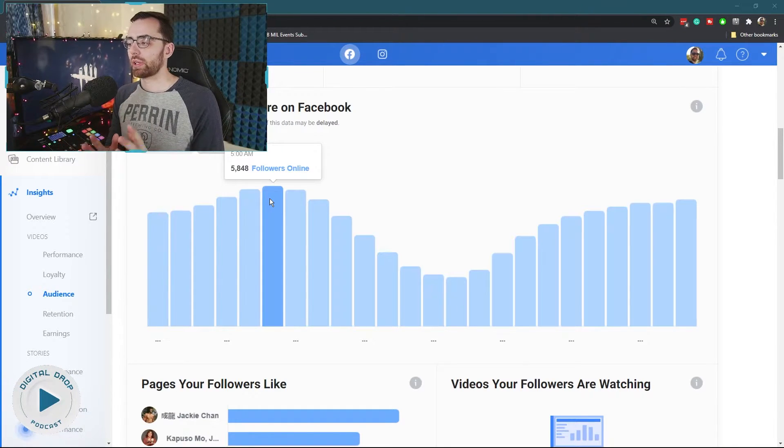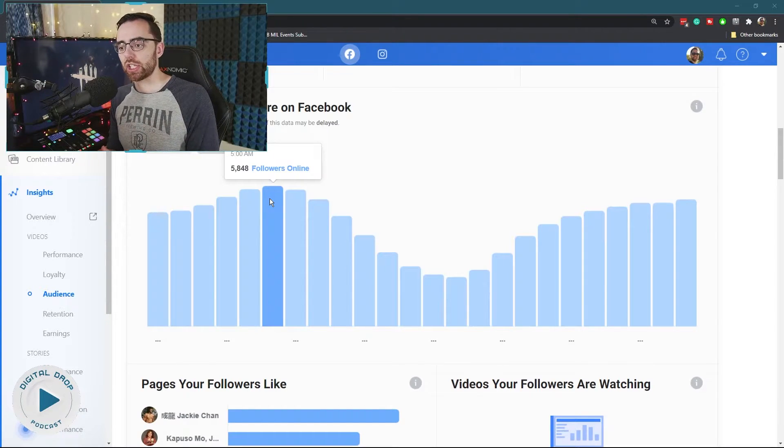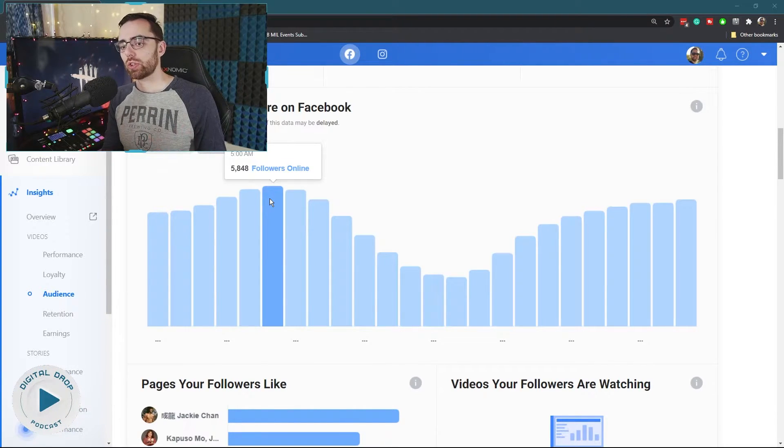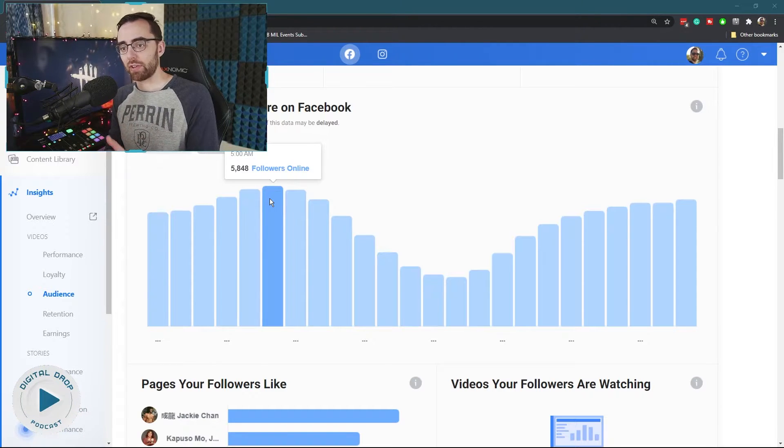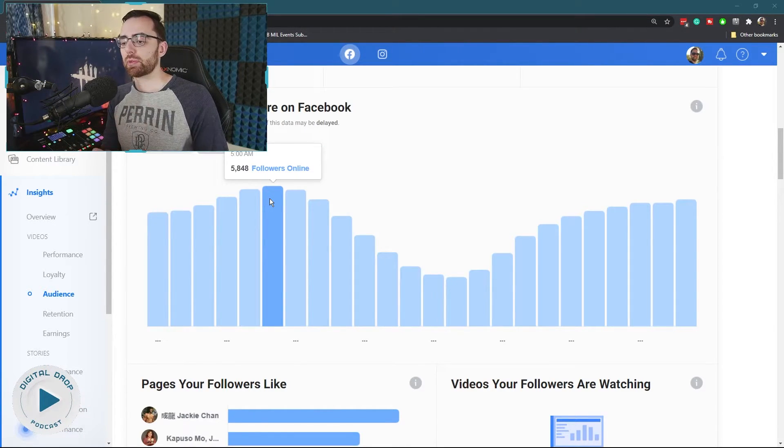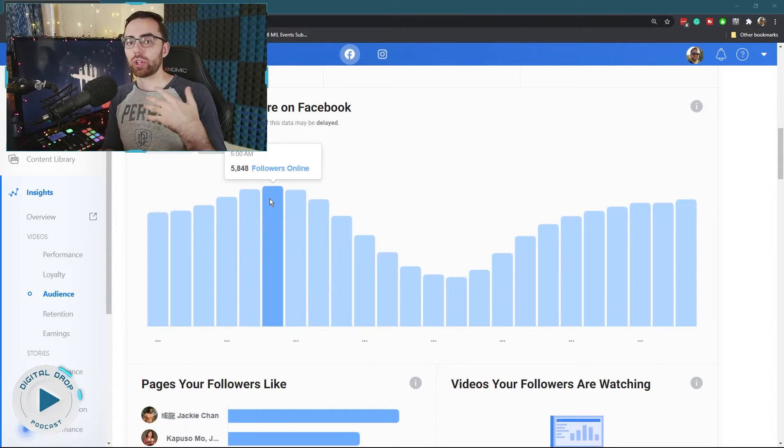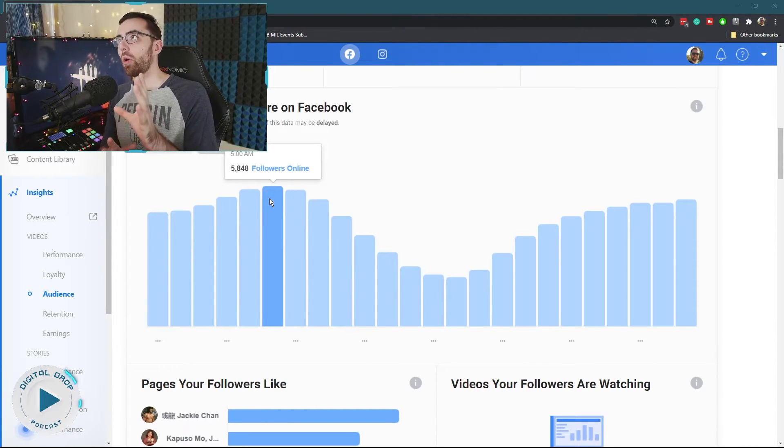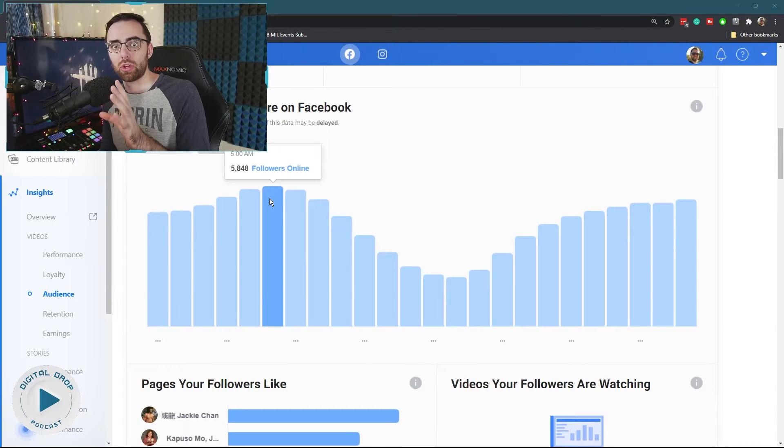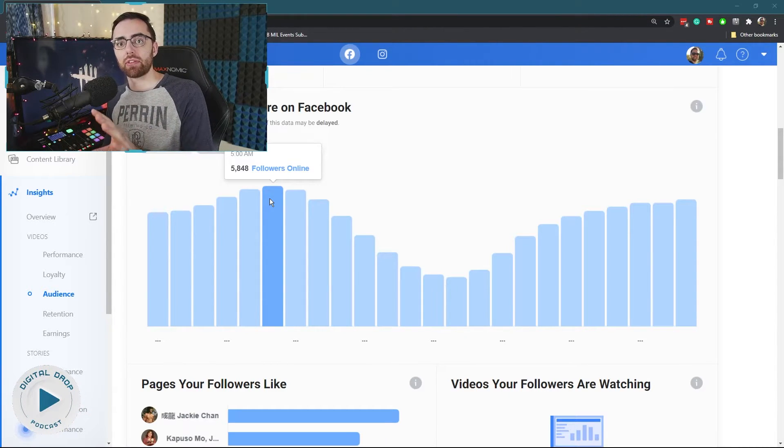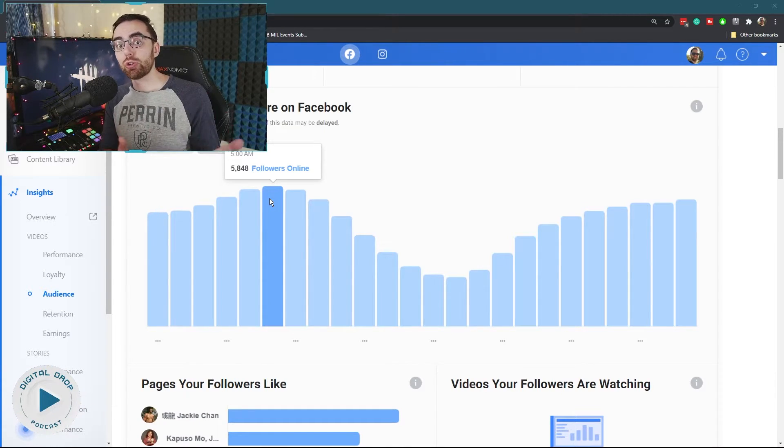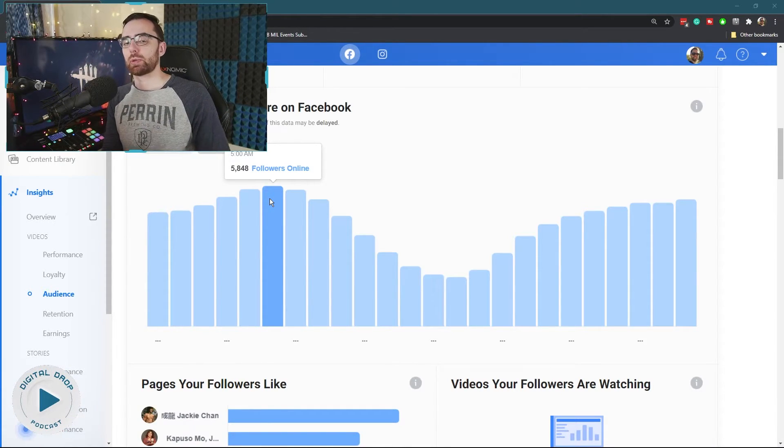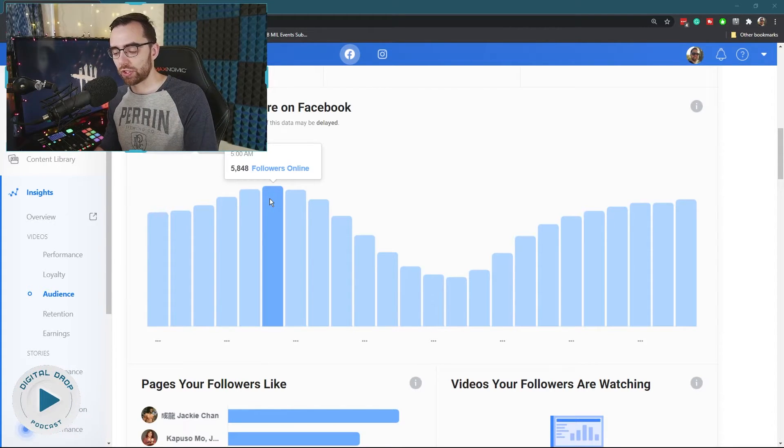So this is important because Facebook will only send notifications for the most part to users who commonly use or are online at Facebook at that time. So when you go live, Facebook's going to send notifications to users who are using Facebook at that time or what Facebook in the algorithm has users identified as are commonly active on Facebook during this time. So even if they're not on Facebook, if they're usually on Facebook at that time, Facebook will send them a live notification saying that you just went live.